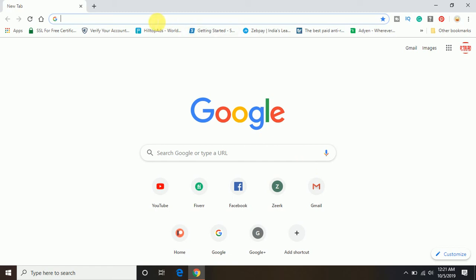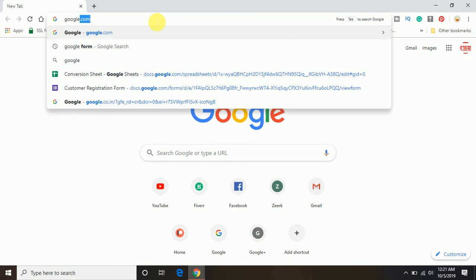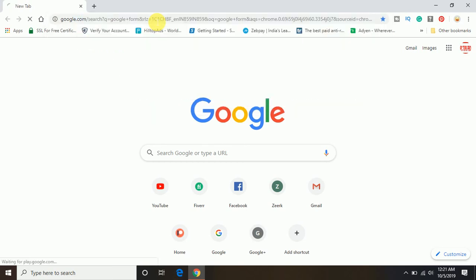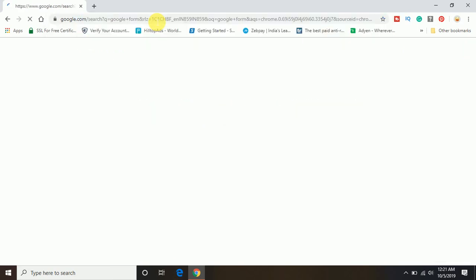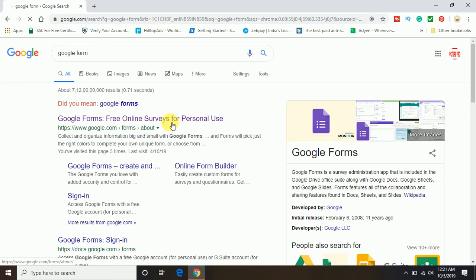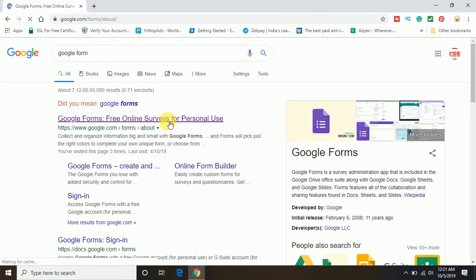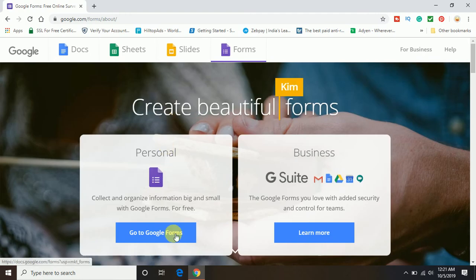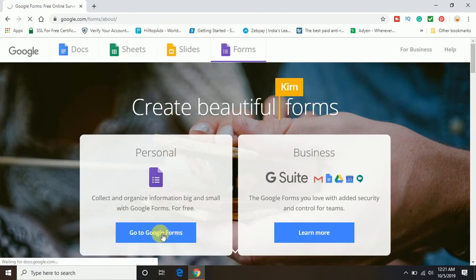So let me proceed further and show you how you can do that. First of all, you will have to go to Google Form, search on Google and log in with your Gmail account. You can use personal or business according to your needs.